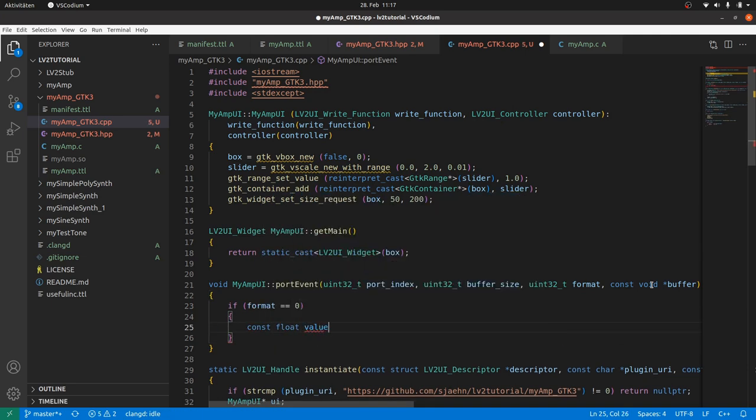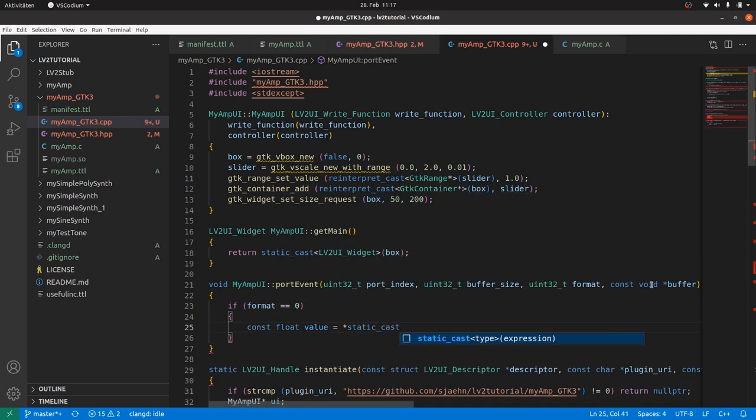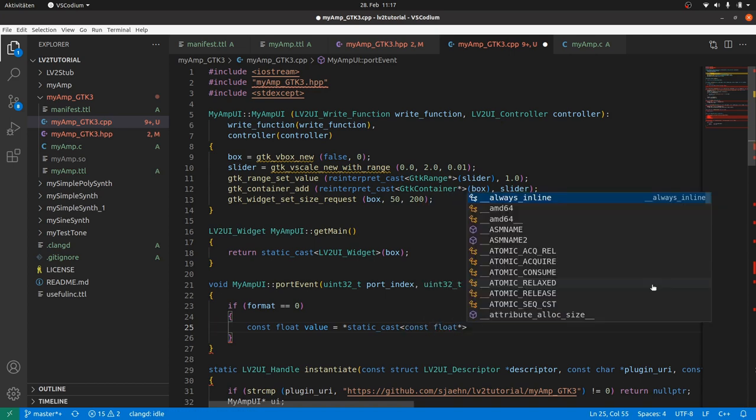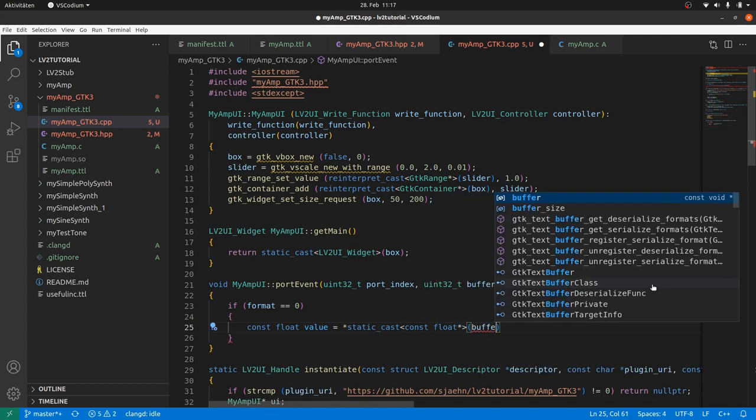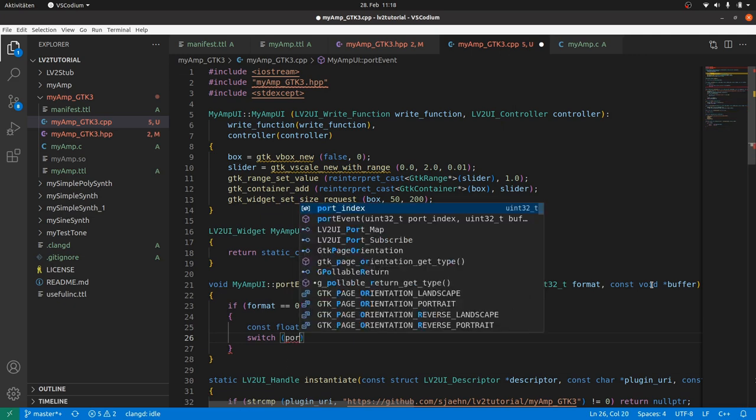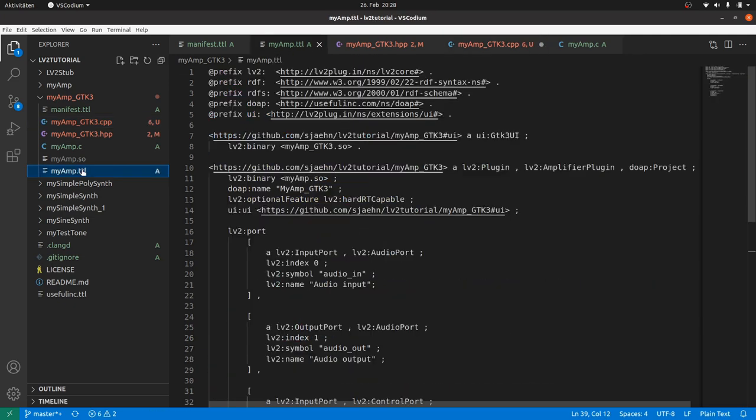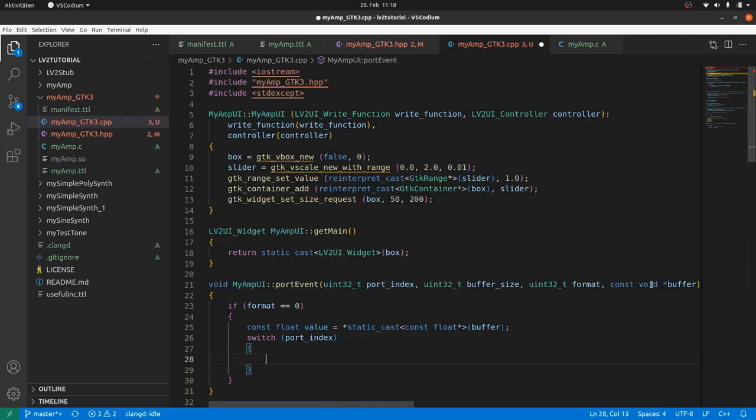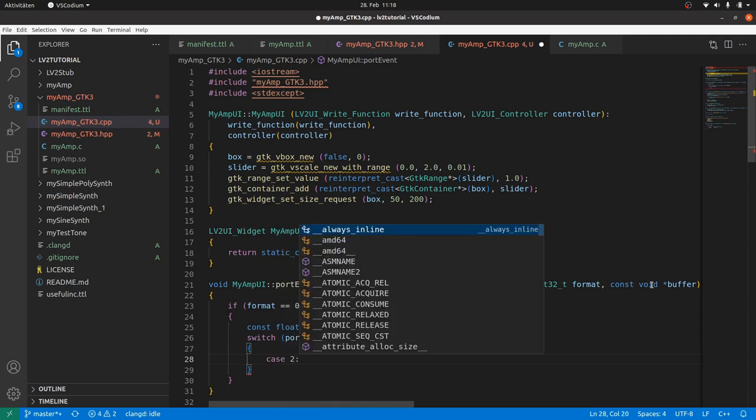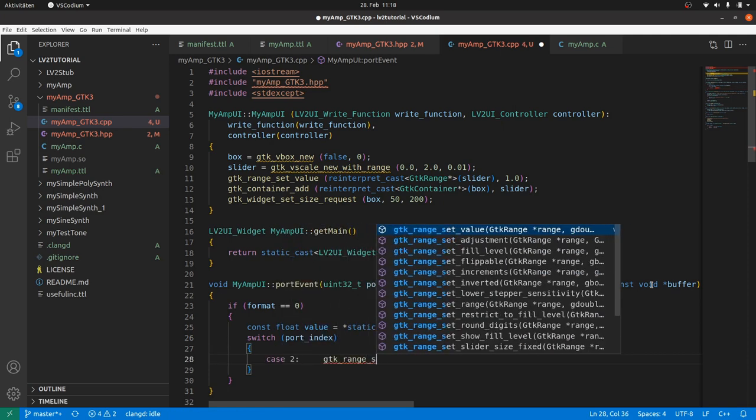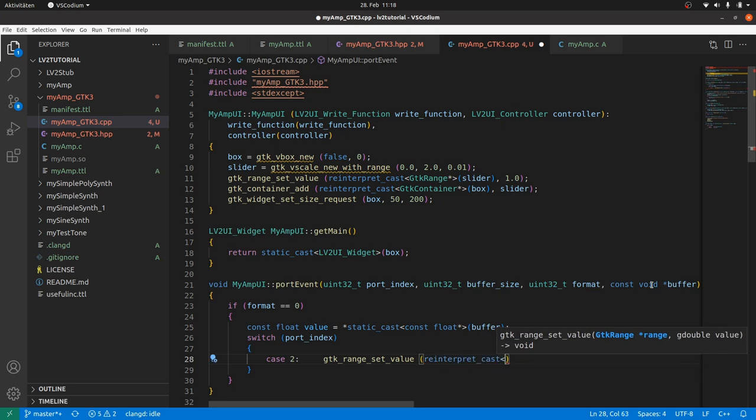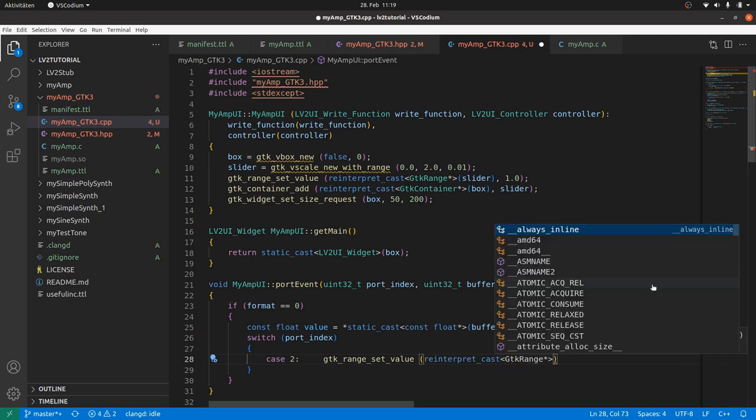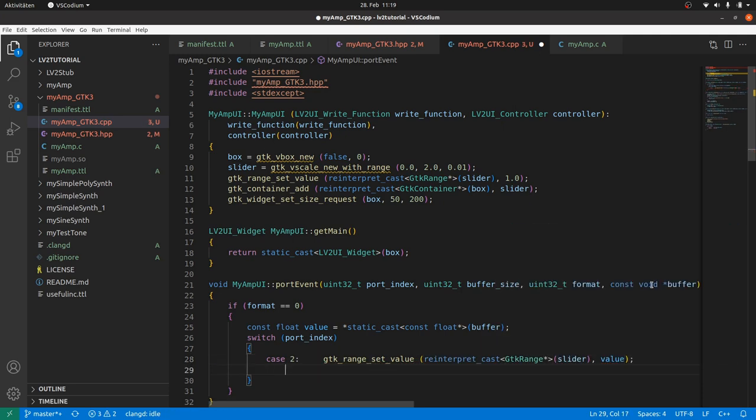Then we can get our account's float value from the buffer, which is a void pointer and thus has to be casted to a float pointer and dereferenced. Now we look to the port index. Taking a look into the plugin definition, our amp-control port is two. So case two. Then we set the slider by gtk_range_set_value, this time already with reinterpret_cast, to value. And don't forget the breaks.